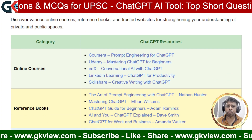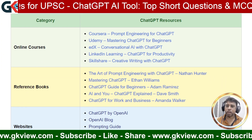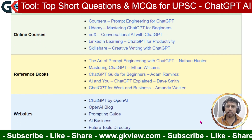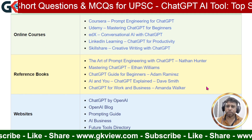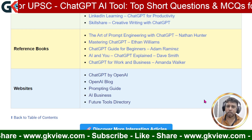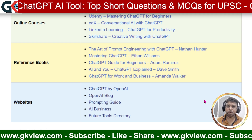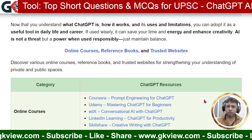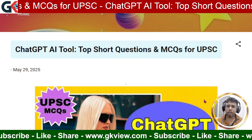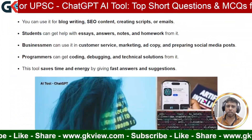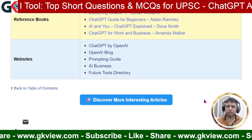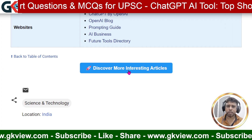If you are interested in improving your knowledge, you can take certified online courses — the links are given on screen. You can also refer to reference books available in online stores. The top five websites are listed on screen, and you can visit them directly to improve your knowledge. For more information on this topic, you can read the article shown on screen at gkview.com — the link is given in the description box. Click 'Discover more interesting articles' to explore more topics.